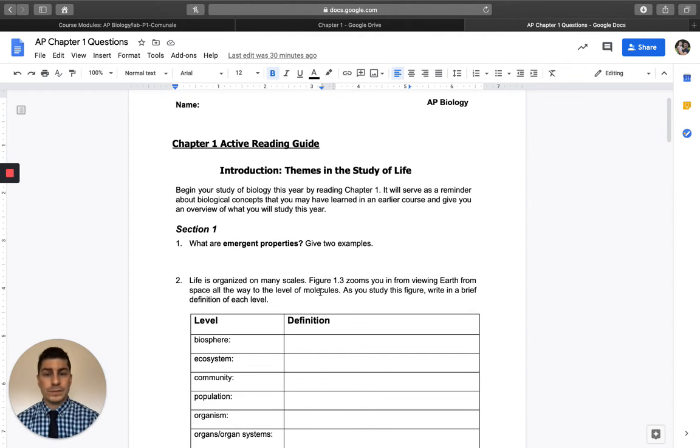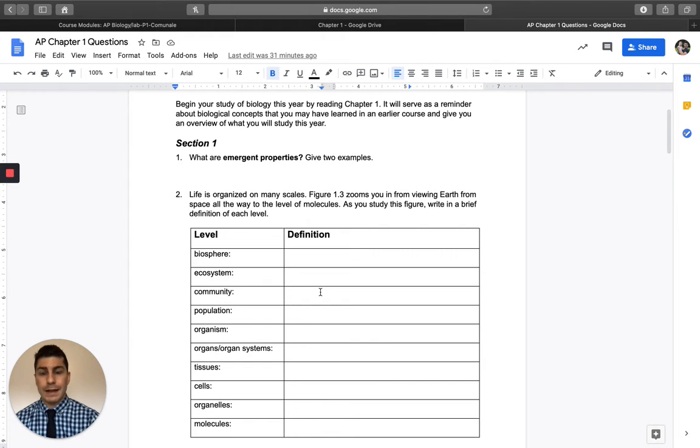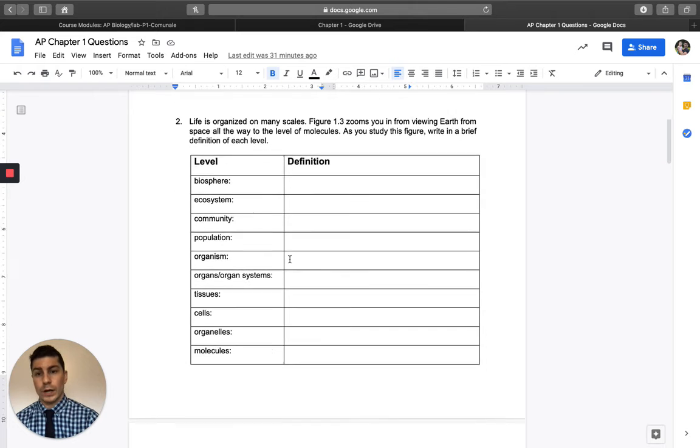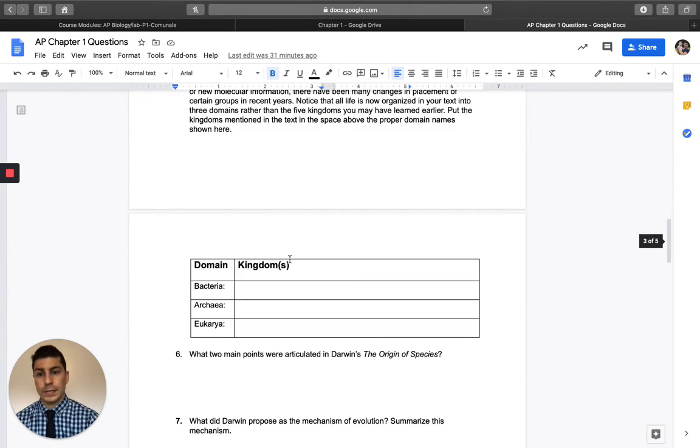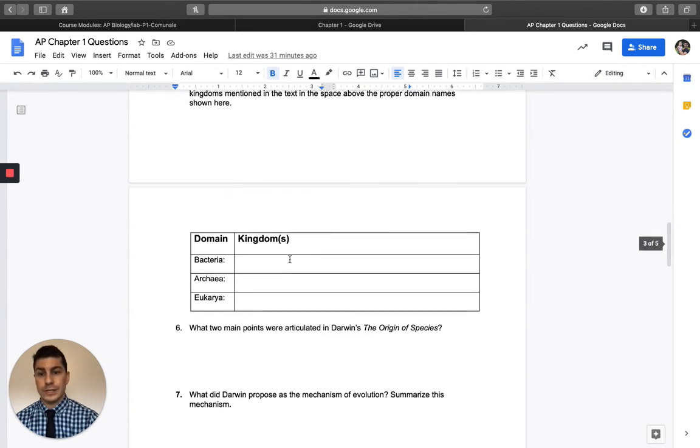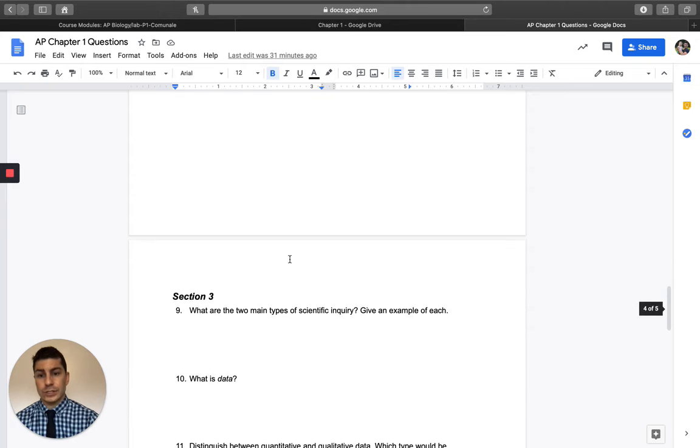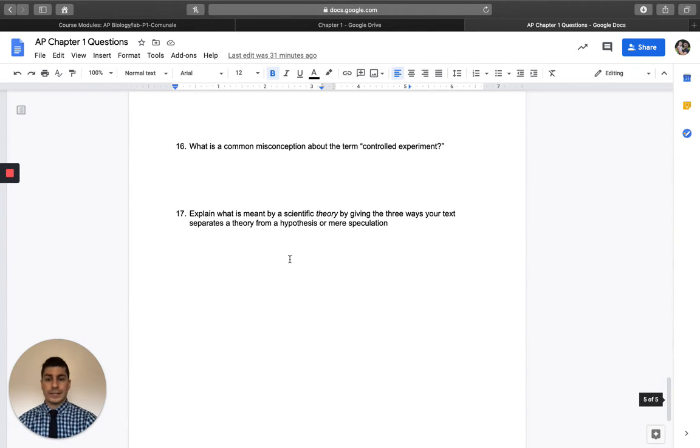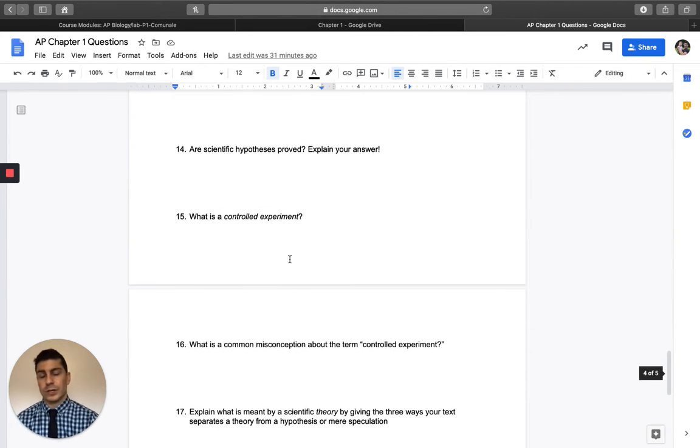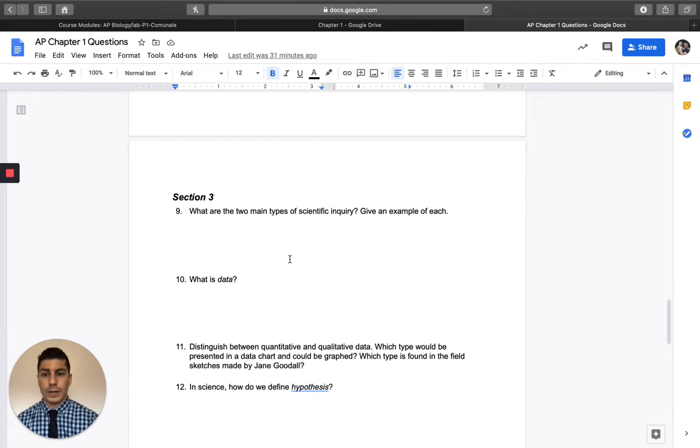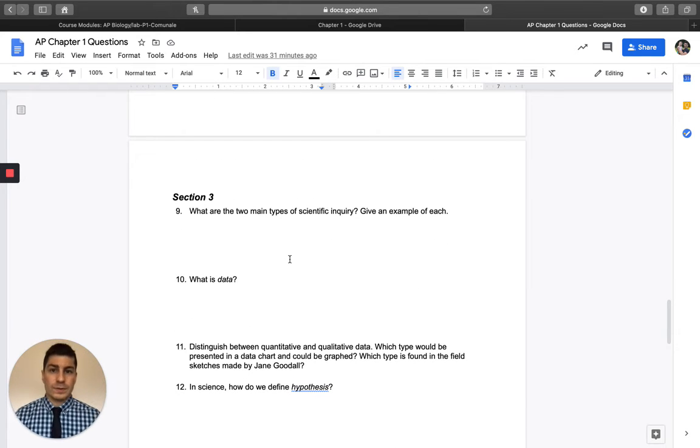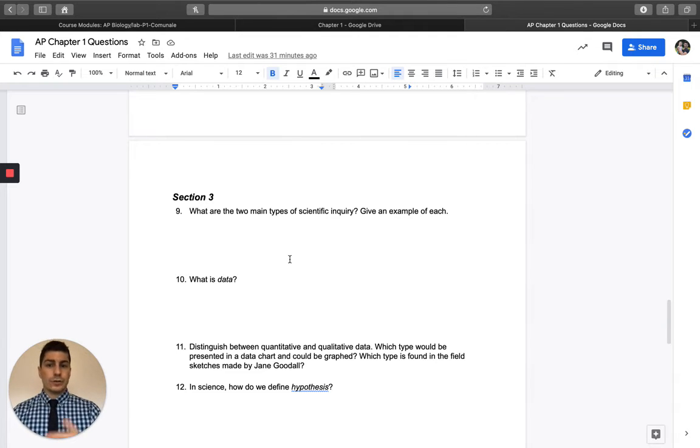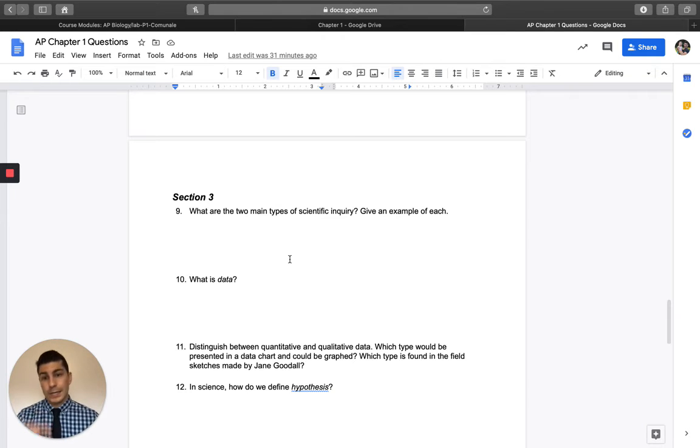But anyway, this follows your book pretty well, just with chapter one. I figured how I would break this up, given that today's Monday, you guys would do section one and section two today, the questions for it, and then save section three for tomorrow. That's kind of what my feel was on things. But here's our schedule for the week. So today, you guys get to work on this. Tomorrow, which is Tuesday,